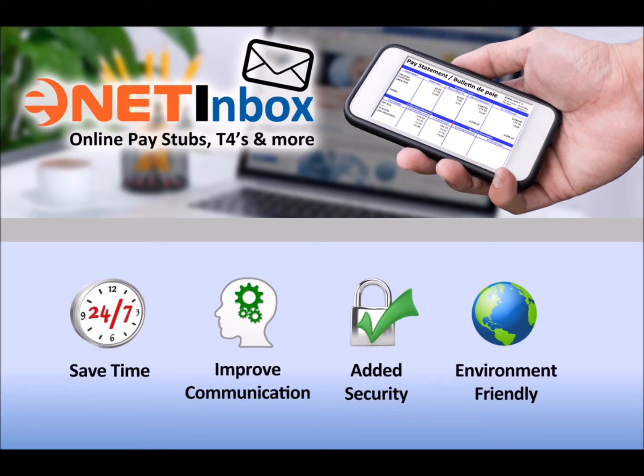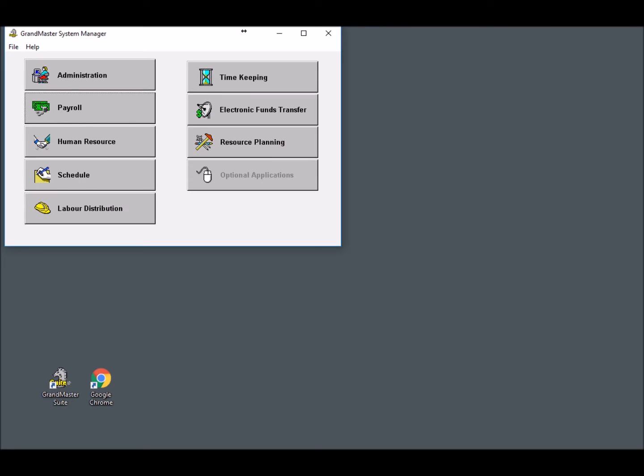So let's view a quick demonstration of how easy it is to upload your employee pay statements, T4s, and other company documents for viewing on the web. For today's demonstration, we will use the Grandmaster Suite payroll program. And if you're a Grandmaster II user, you will use the same upload to eNET Inbox procedure as we will show in this video.